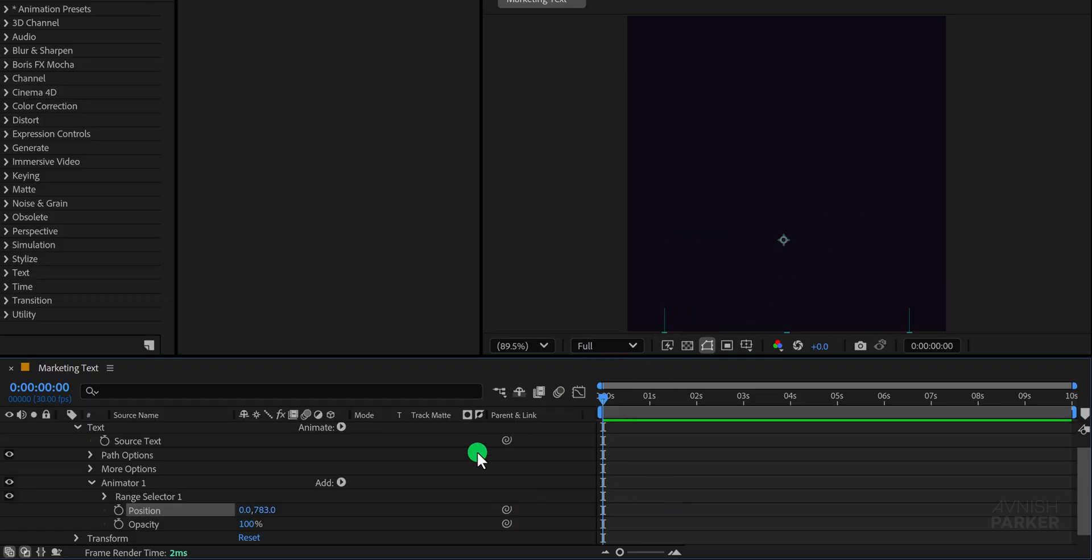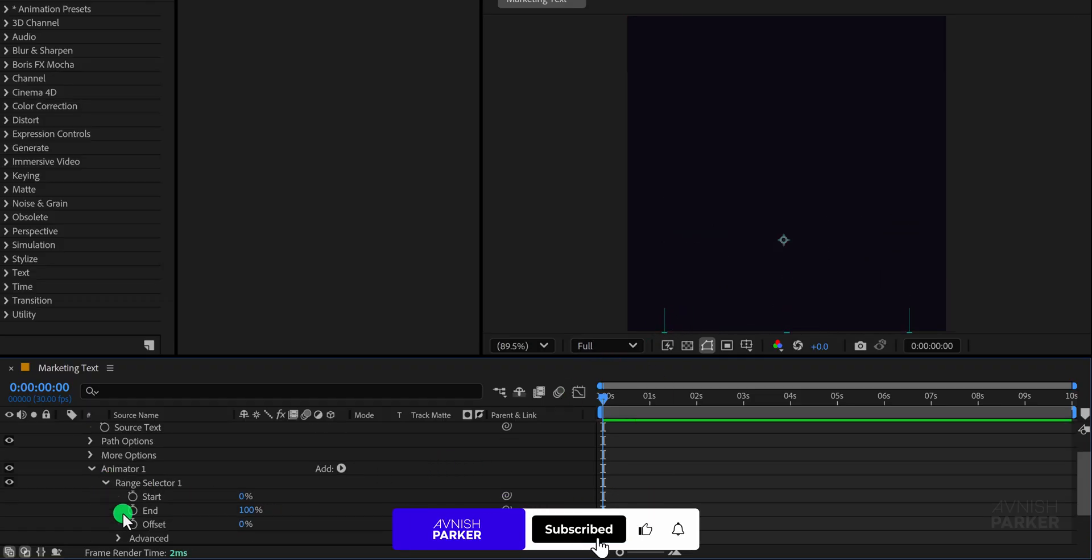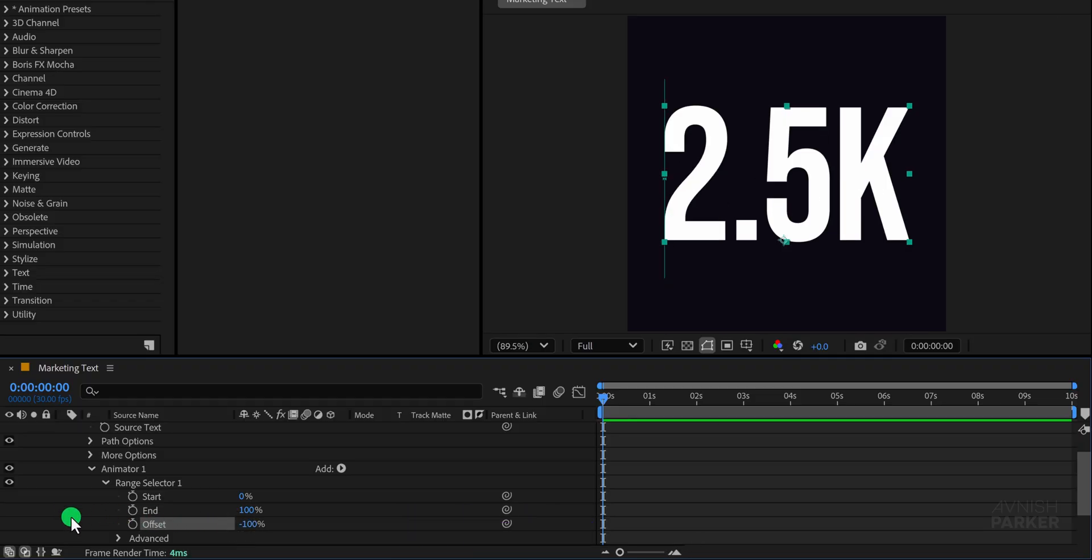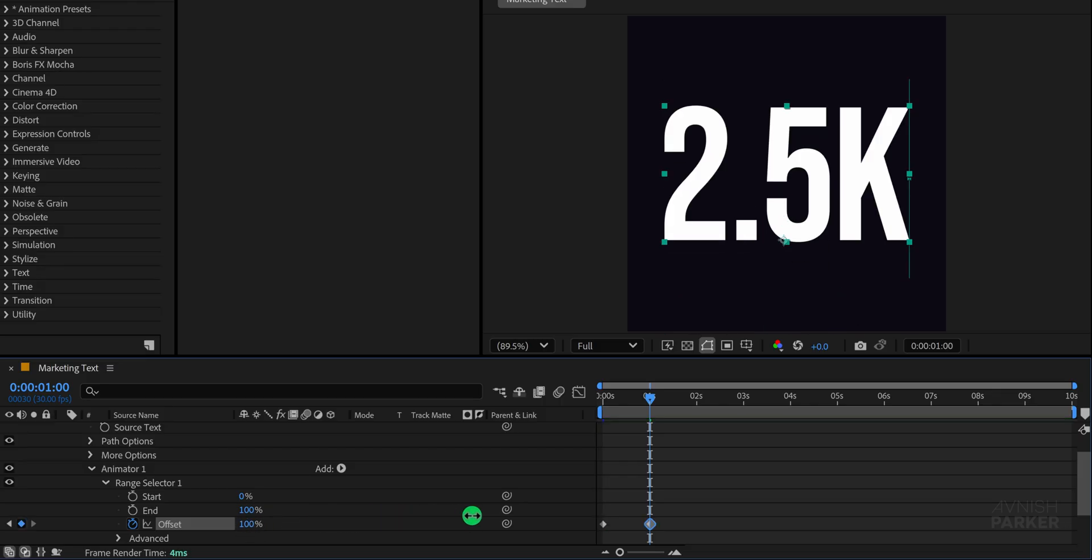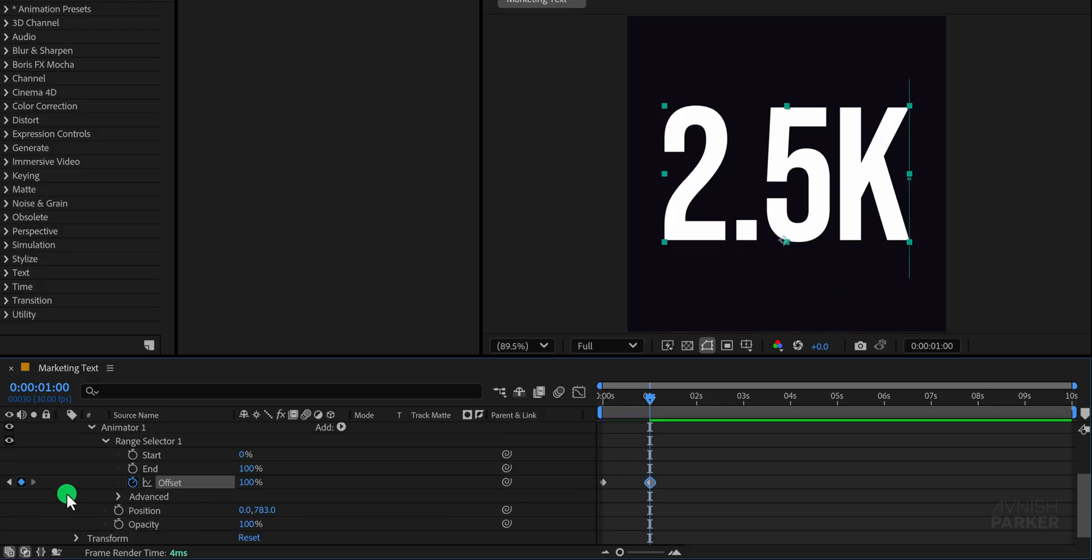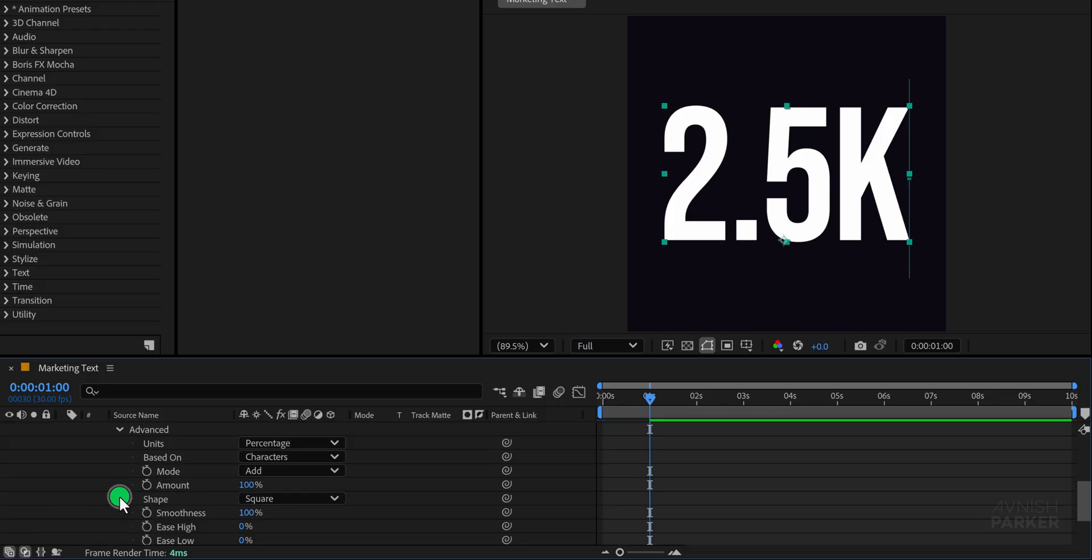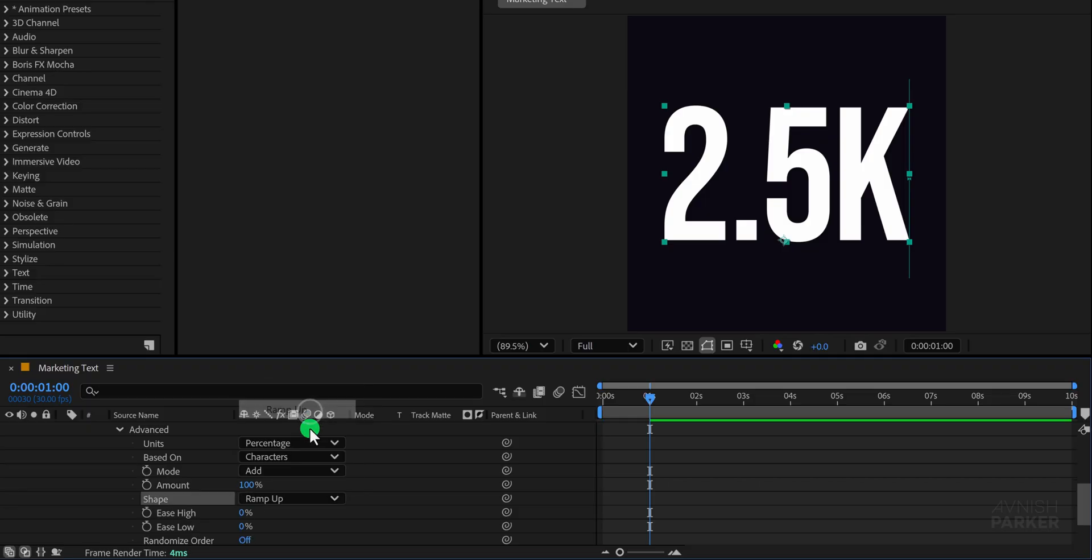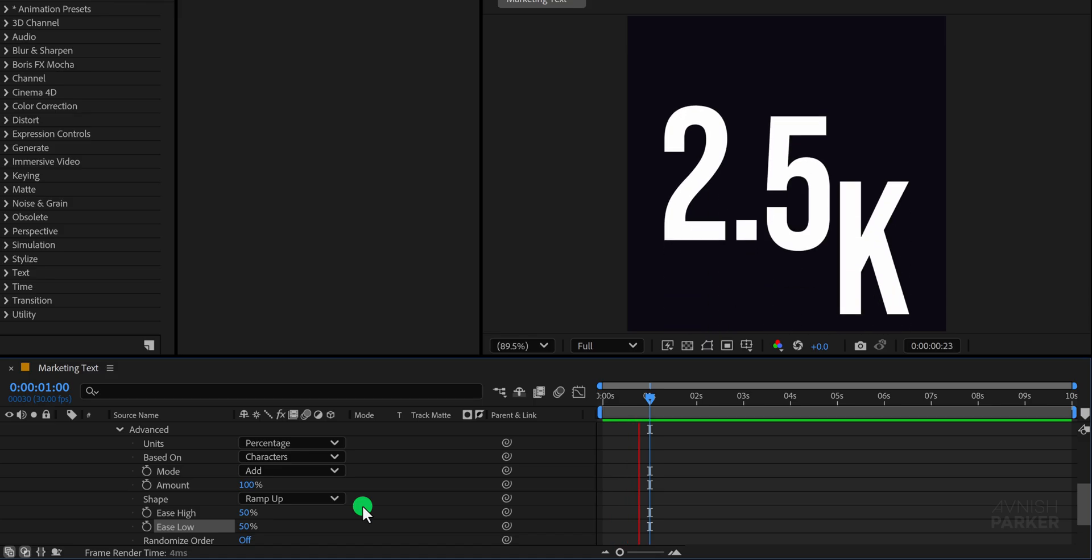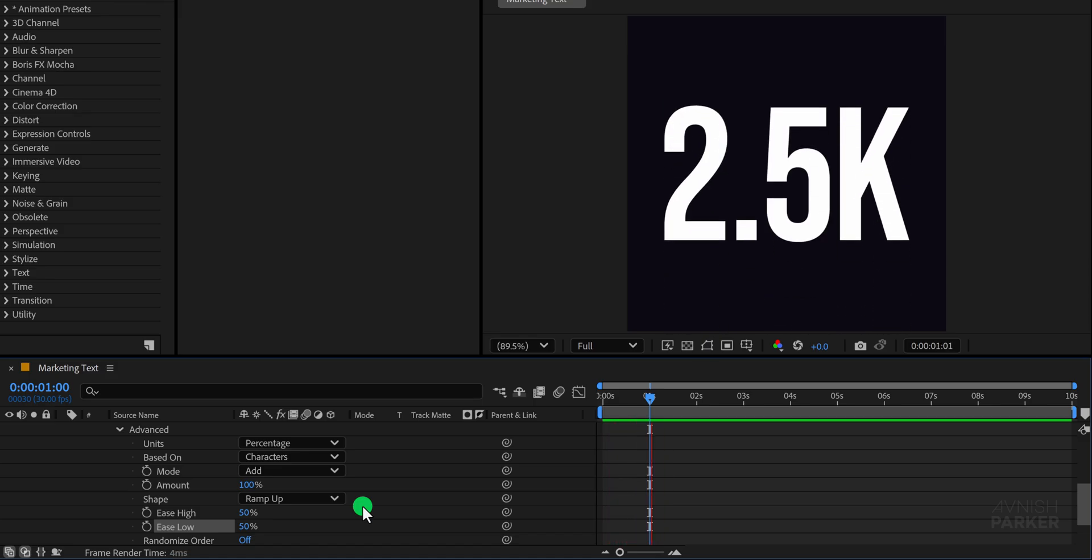Next, open the Range Selector and set the Offset value to negative 100%. Move to the 1 second mark on the timeline and change the Offset value to 100% to create the animation. Then open Advanced Settings and change the shape to ramp up for a smooth reveal effect. Set both the Ease High and Ease Low values to 50%. Preview it once and you'll notice a nice flowing motion.